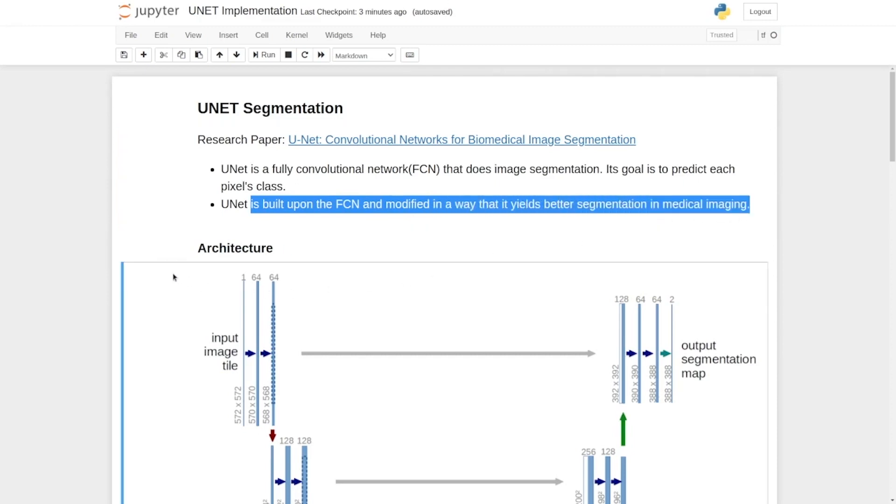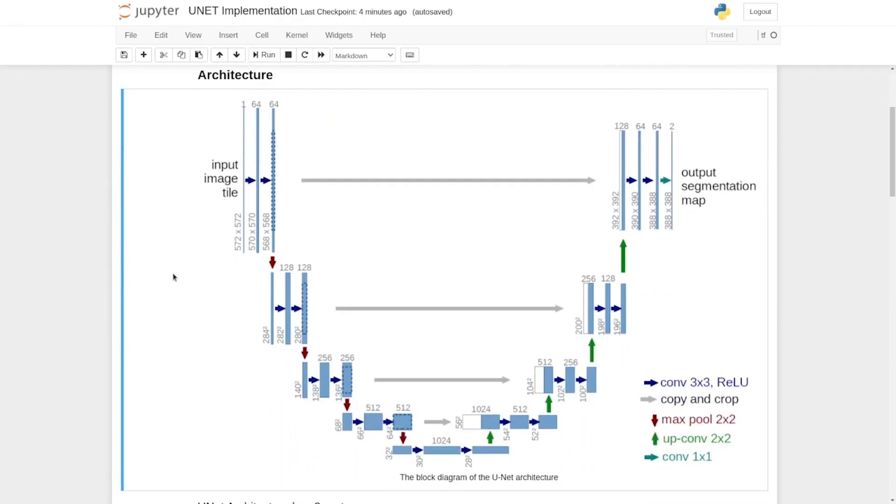So here we have the block diagram. On the left part of the diagram is the encoder network. It consists of four encoder blocks.